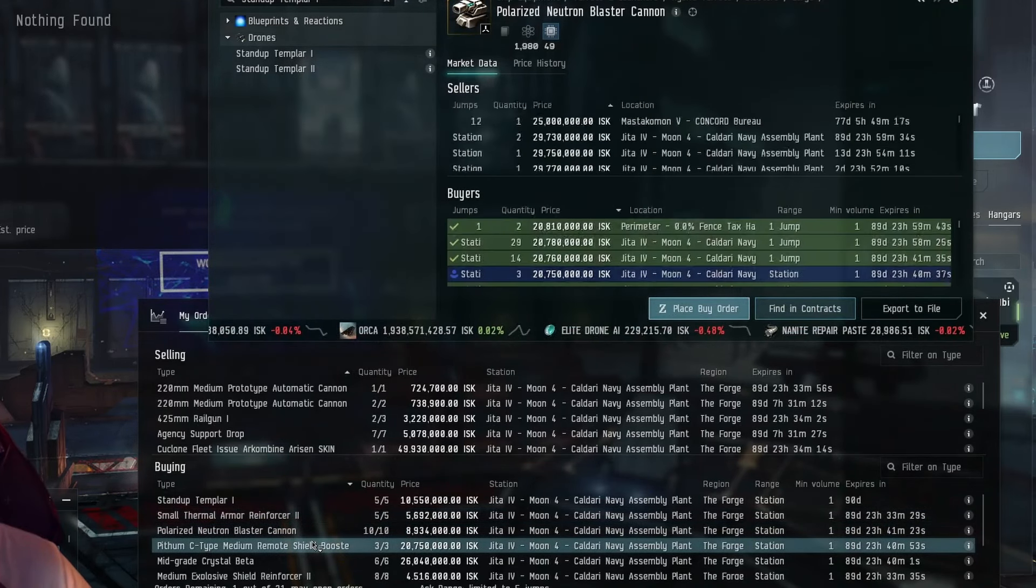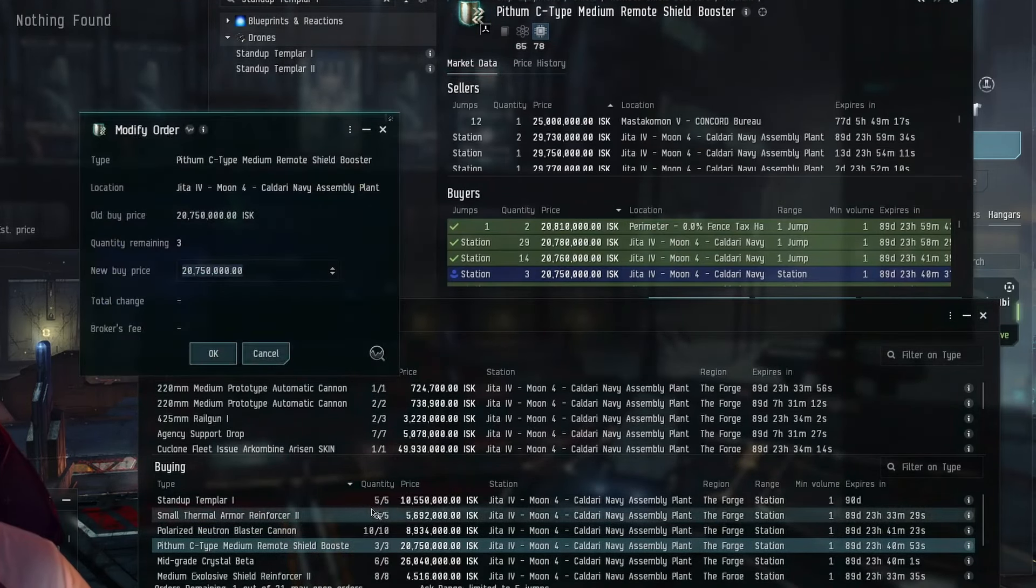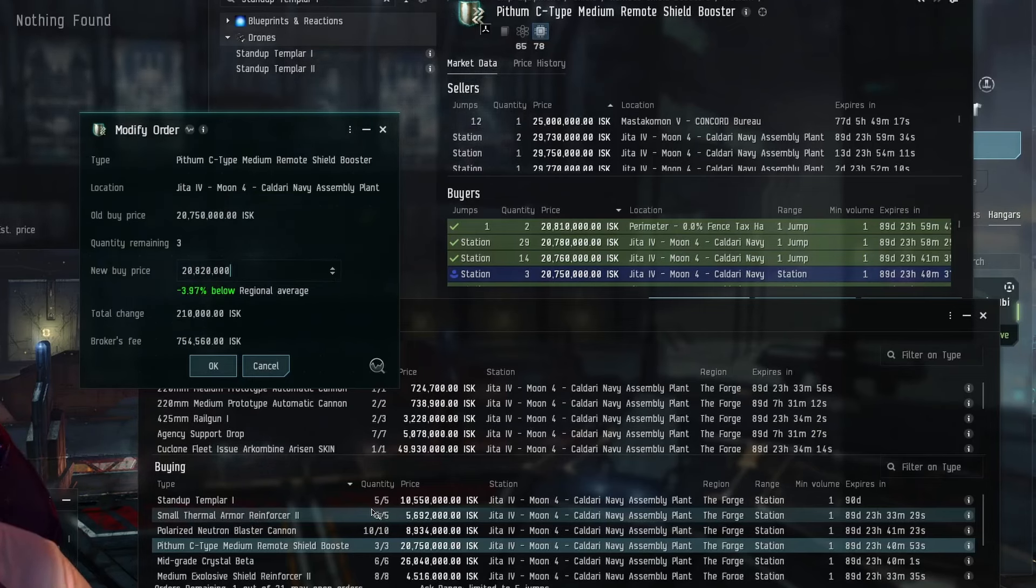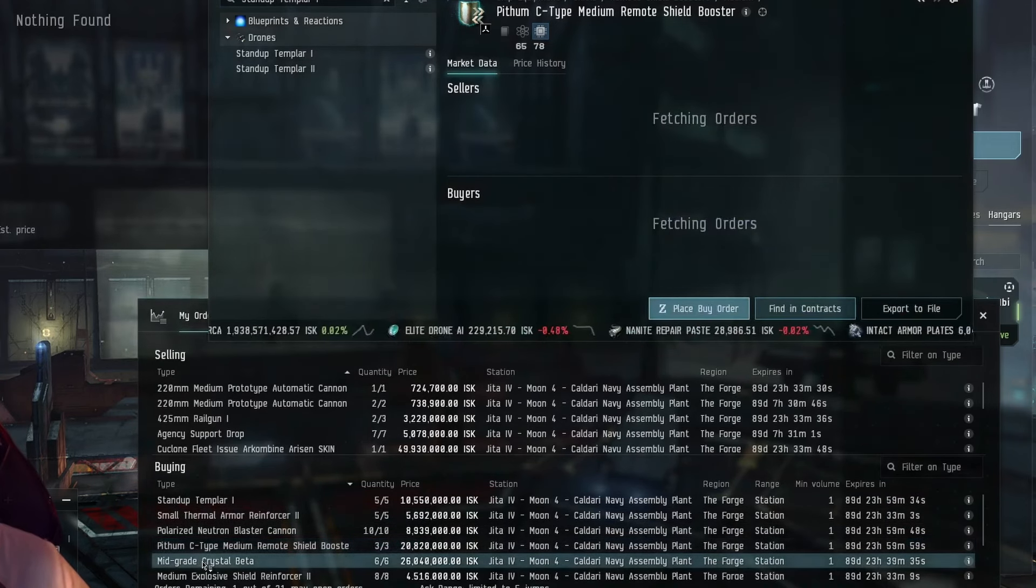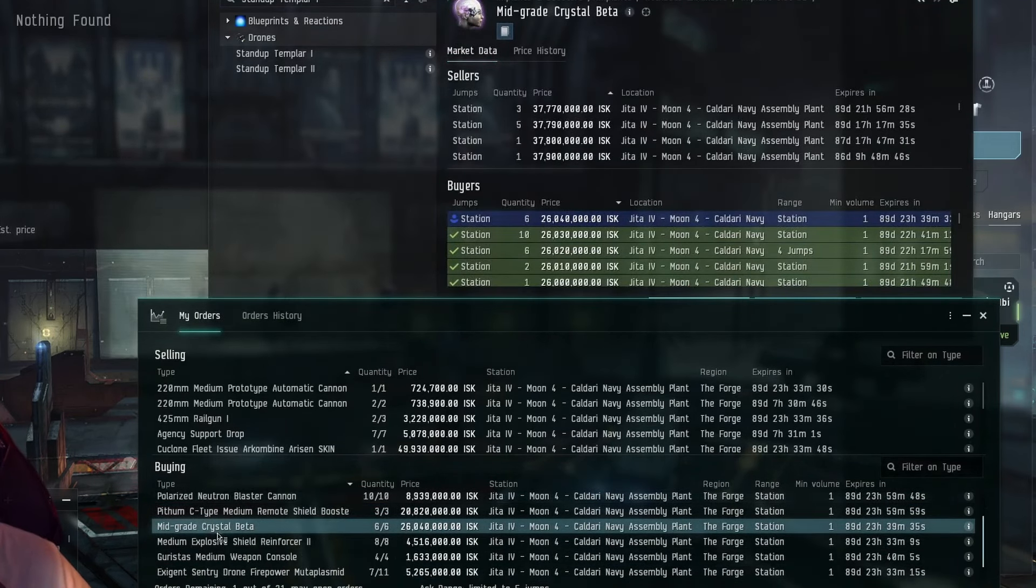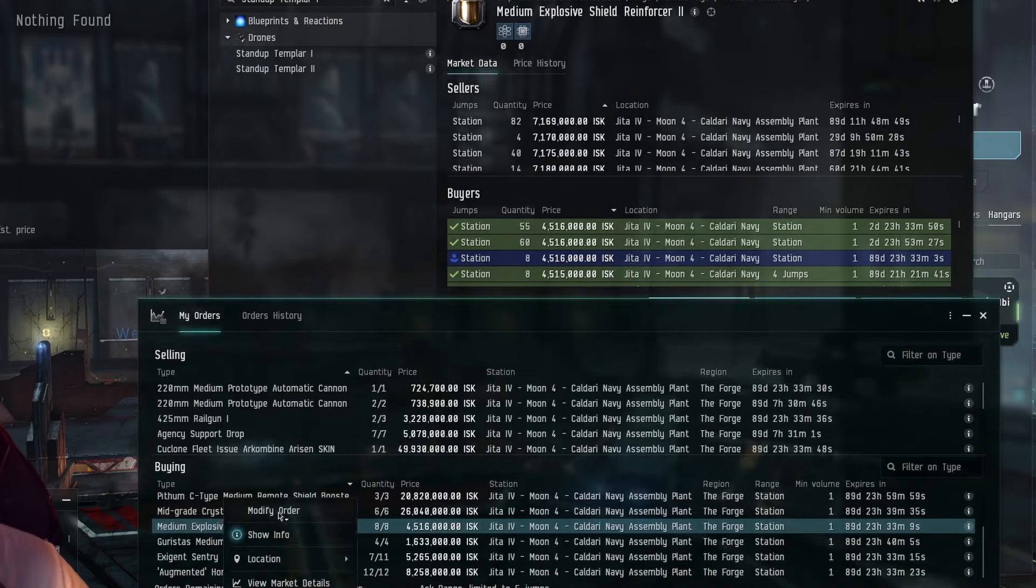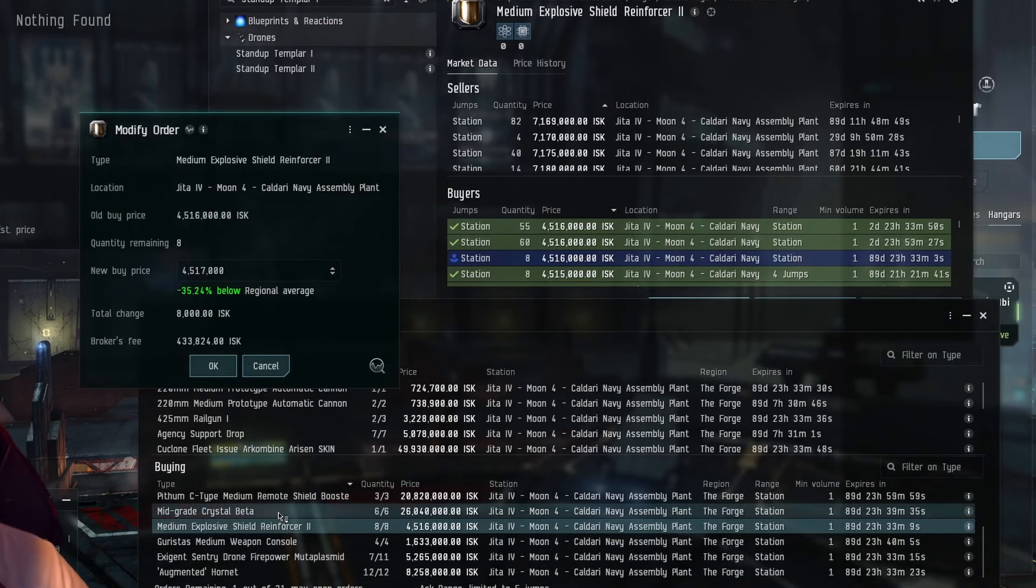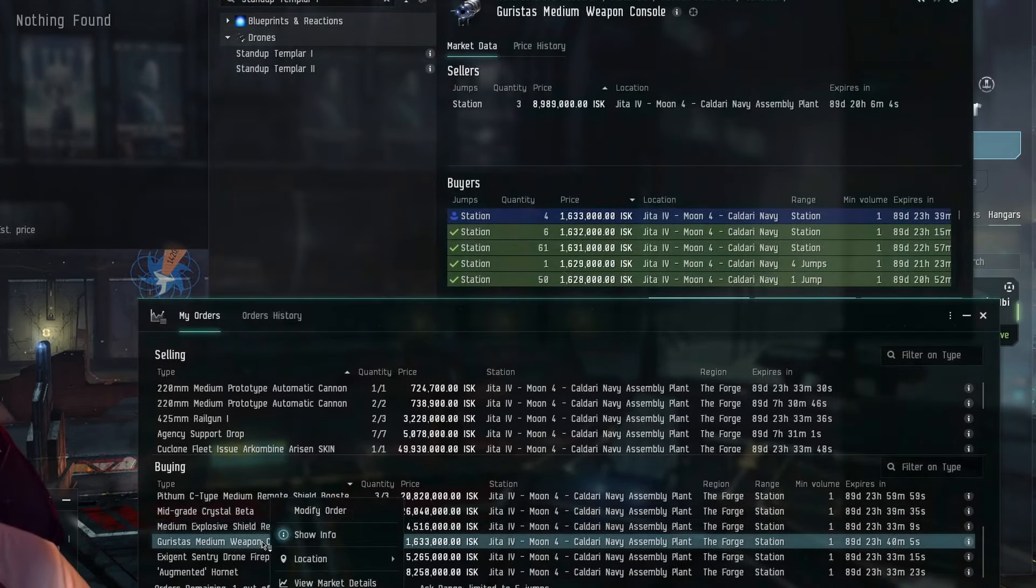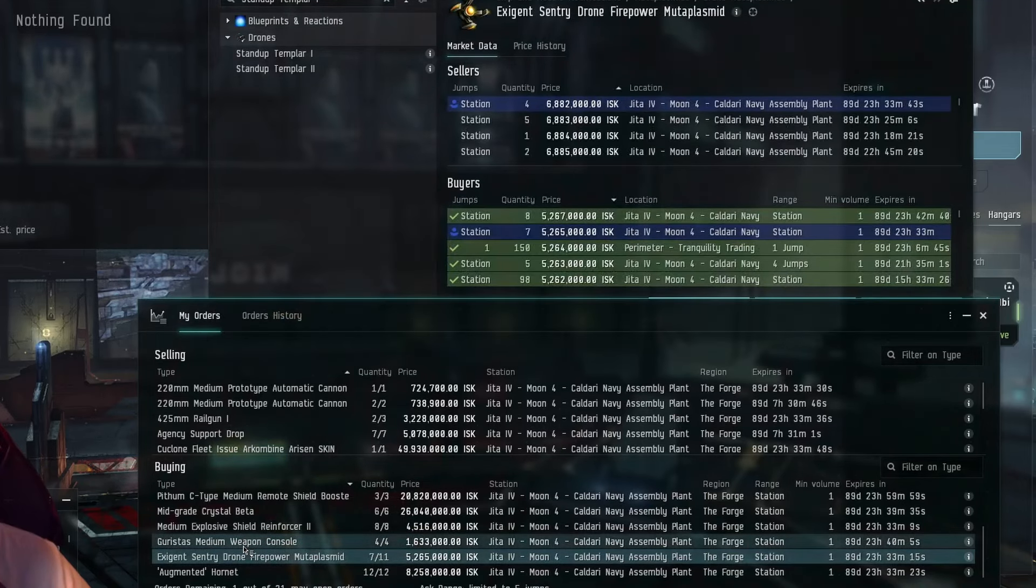This is exactly what I mentioned in previous videos. Whenever a new expansion releases, CCP produces some deals so that returning players or new players can take advantage of Omega time. Kind of hook them in so that they see the benefit of Omega. They see what they enjoy doing, and then they want to stay Omega. It's just a taste of what the game is like.